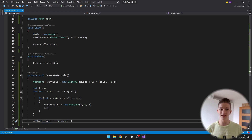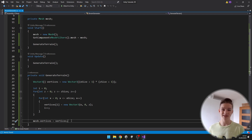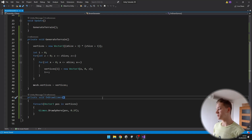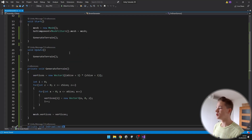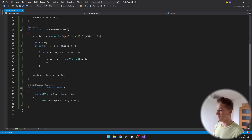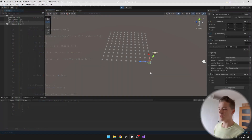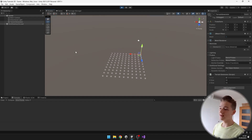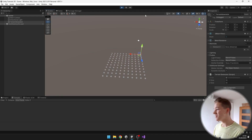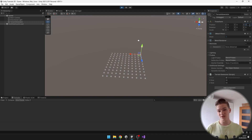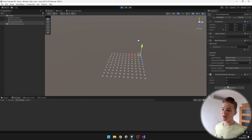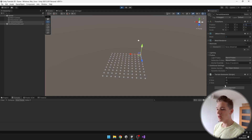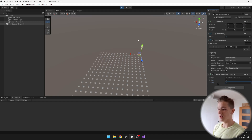Right now we wouldn't be able to see any of the vertices, so I will just draw some gizmos to know where they are. We go through all of the positions in the vertices array and draw a sphere at each one. When we play the game, we can see a nice grid of vertices. Make sure the position of the terrain generator is at 0, 0, 0, because the gizmos are drawn in world space, not local space. And because we are running the script in update, we can change the size at runtime and it will update.